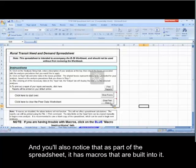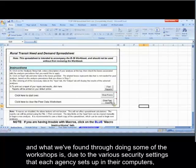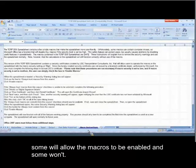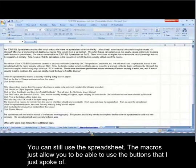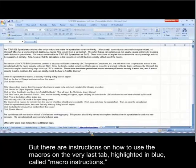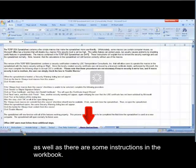You'll also notice that as part of the spreadsheet, it has macros that are built into it. The macros are really only to be able to use the buttons. In order to just do the analyses, you don't need to activate the macros. What we found through doing some of the workshops is, due to the various security settings that each agency sets up in their computers, some will allow the macros to be enabled and some won't. So just because you can't get the macros to enable doesn't mean the spreadsheet is completely useless — you can still use the spreadsheet. The macros just allow you to use the buttons. There are instructions on how to use the macros on the very last tab, highlighted in blue, called Macro Instructions, as well as some instructions in the workbook.